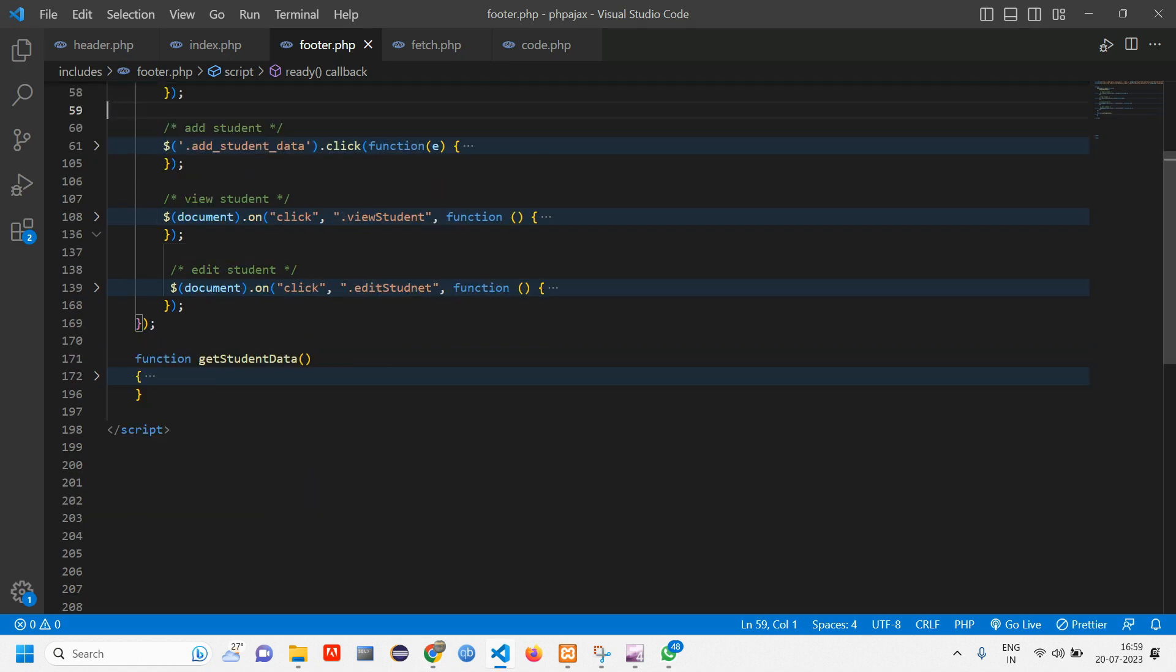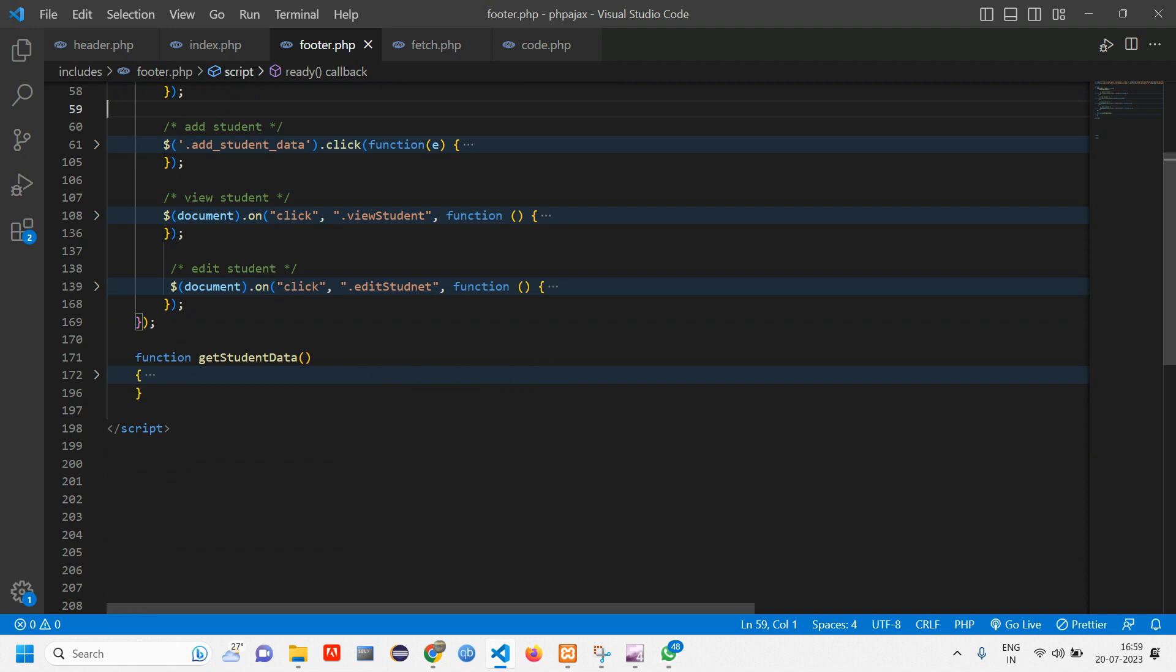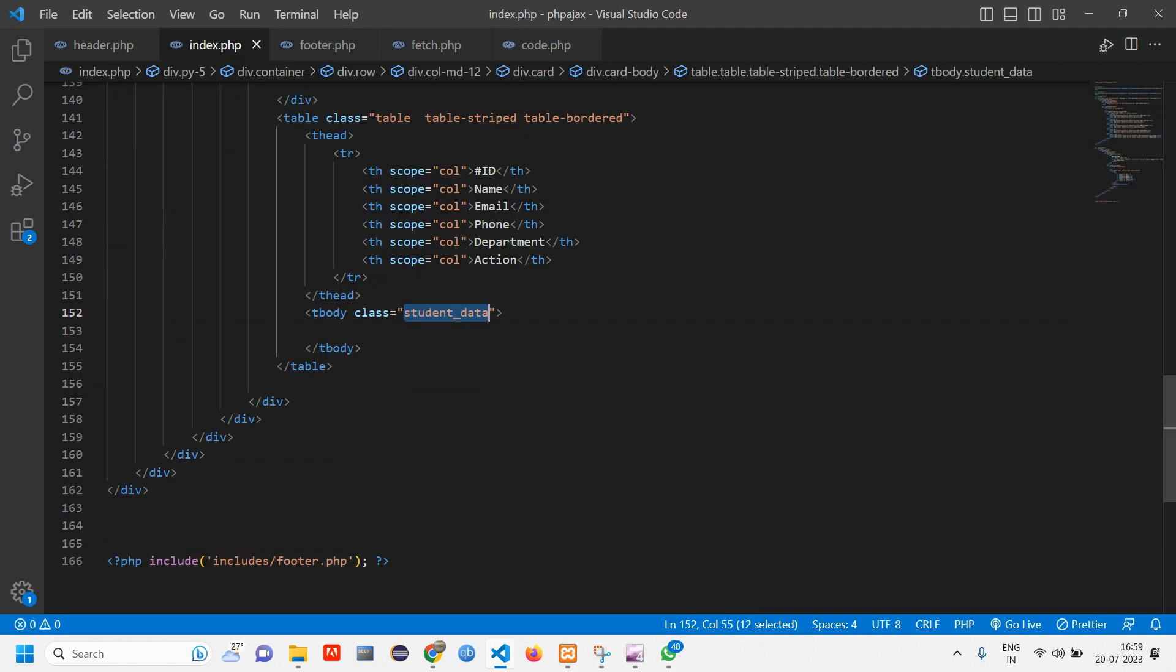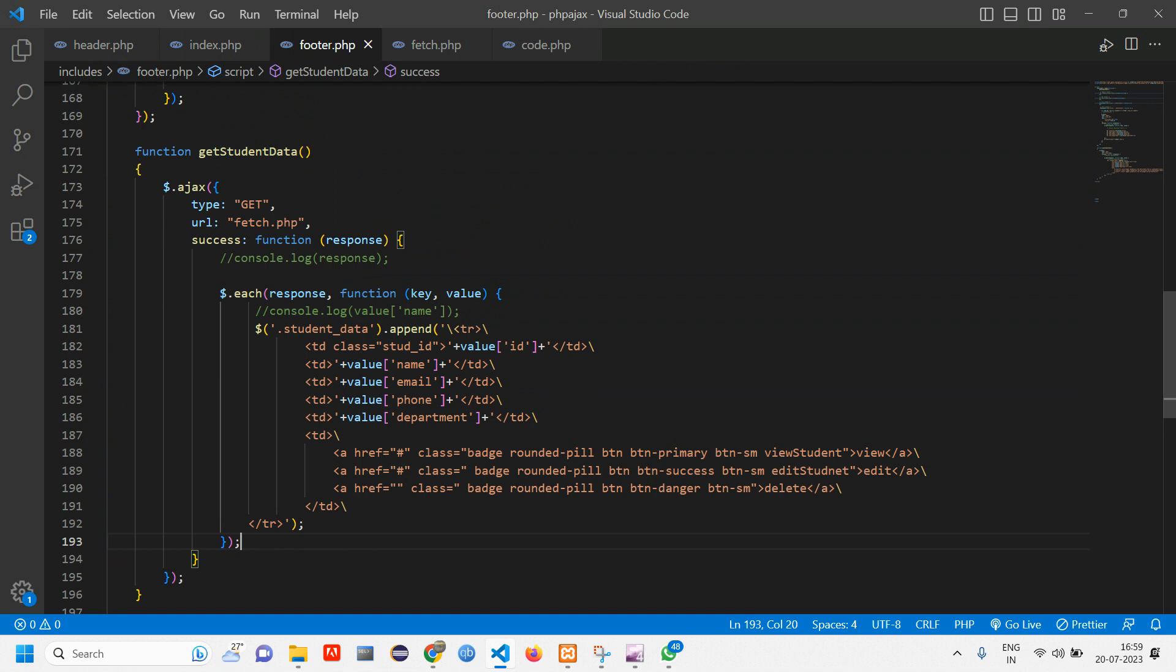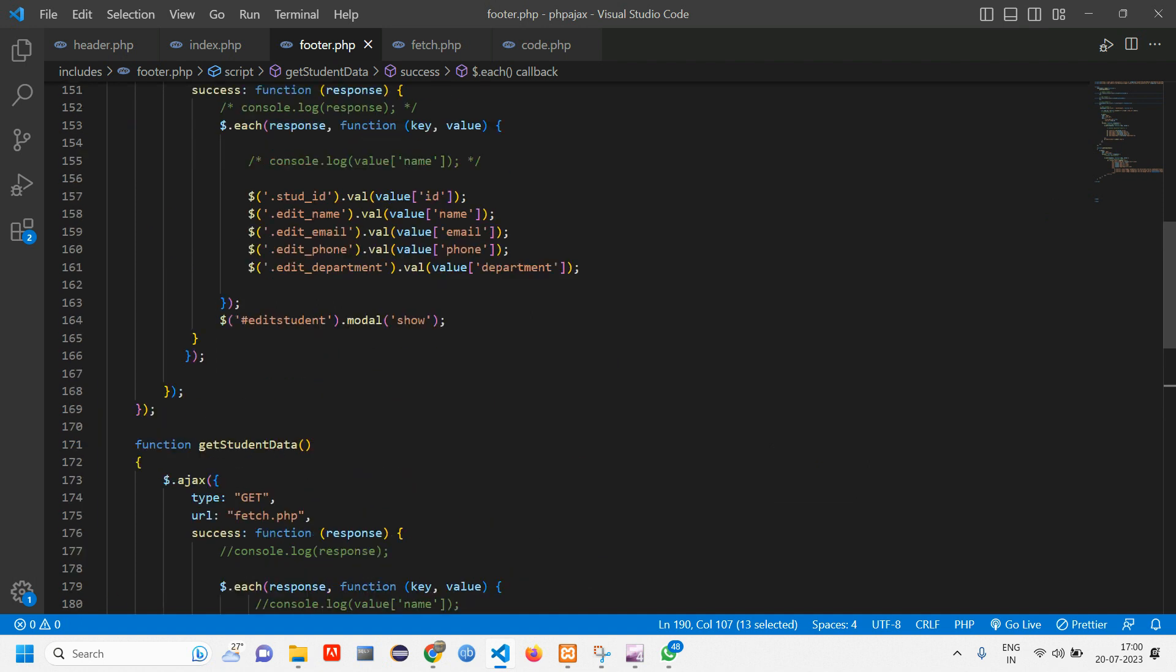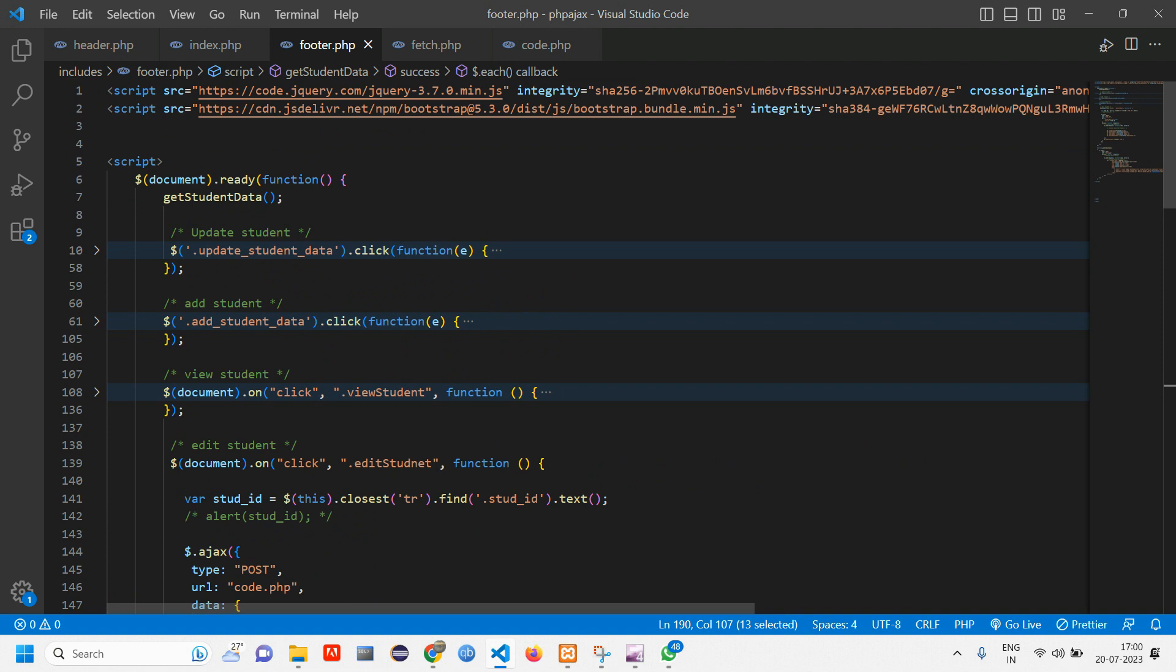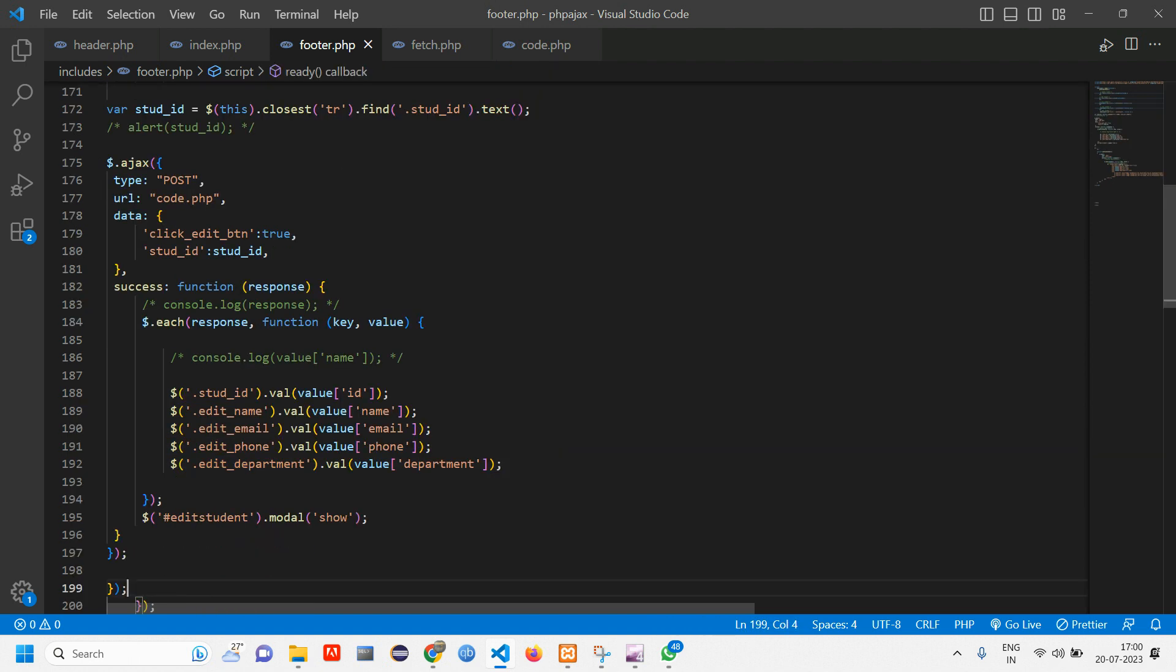So first thing what you have to do is inside footer, inside index, inside this function we have delete button. So here inside href add a hash and here give a class name as delete student. So now let's copy this class now and go back here. Here it is going to be the same as edit. So what we are going to do is we will copy this edit, copy, paste it here.